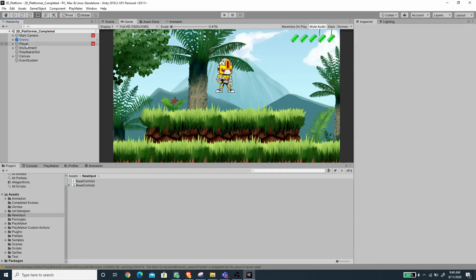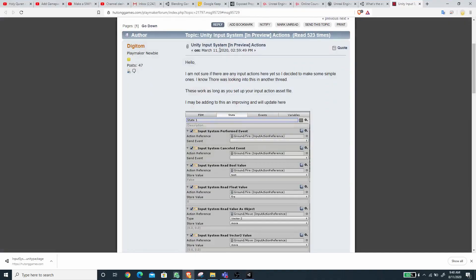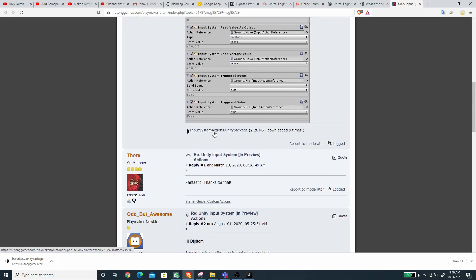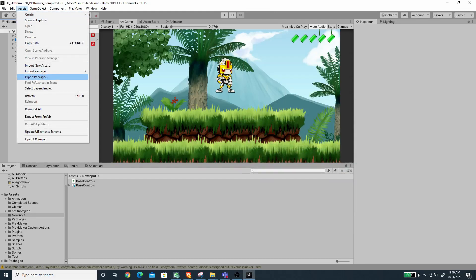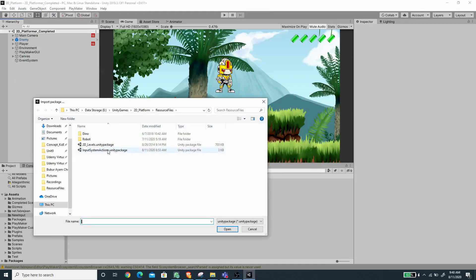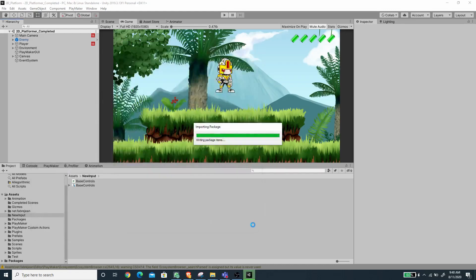Before we can modify the player FSM, we need to import the new Input System Actions created by Digitom from the Playmaker forum website — I'll put the link in the description. Under Assets I'm going to choose Import Package > Custom Package and import the Input System Actions, then press Import.